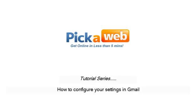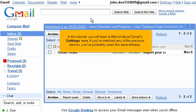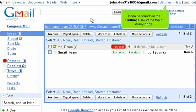How to configure your settings in Gmail. In this tutorial, you will learn a little bit about Gmail's settings area. If you've watched any of the previous demos, you've probably seen this area already. It can be found via the Settings link at the top of every page.